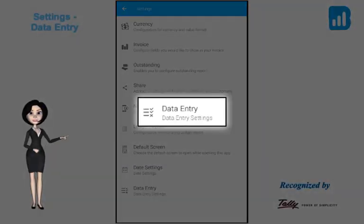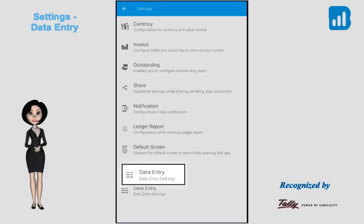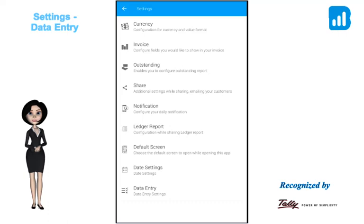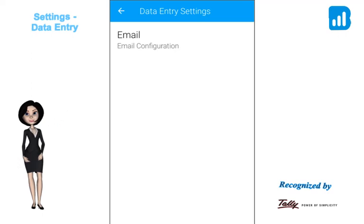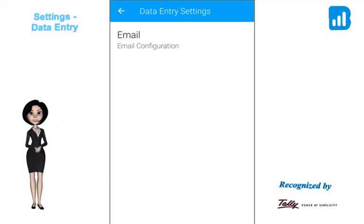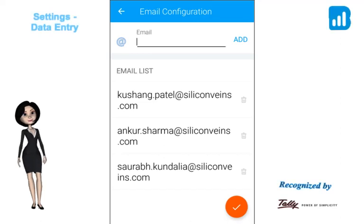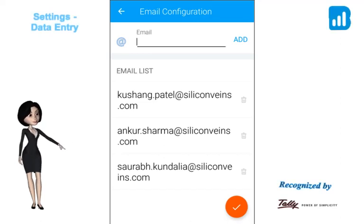Data entry settings are in the beta phase here. It talks about the email addresses that are configured as a one-time activity. Enter the email address of the people who would be receiving the sales orders and receipts via email from the BizAnalyst app itself. Ideally, they should be the ones who would be making the sales orders and receipts entries in Tally.